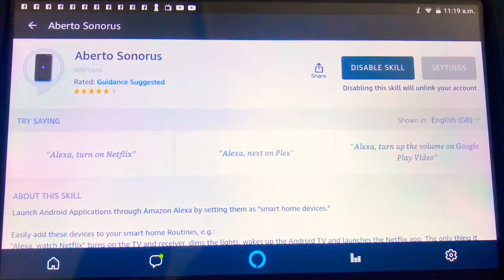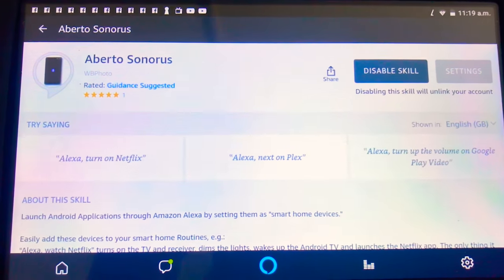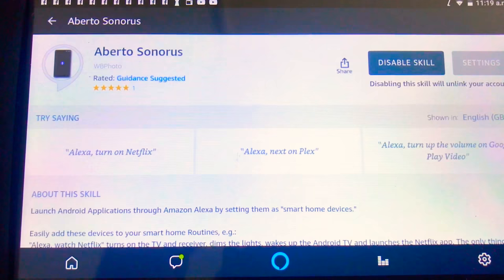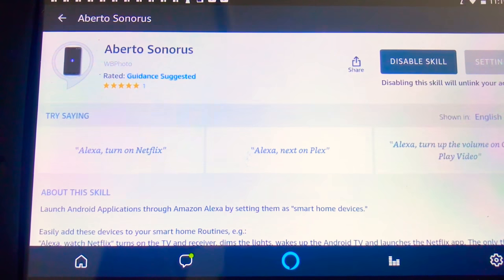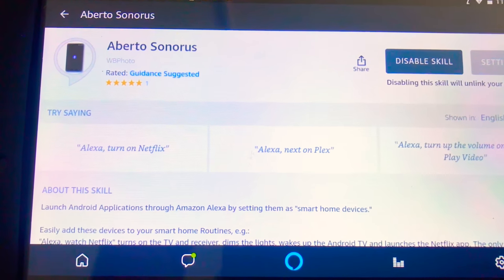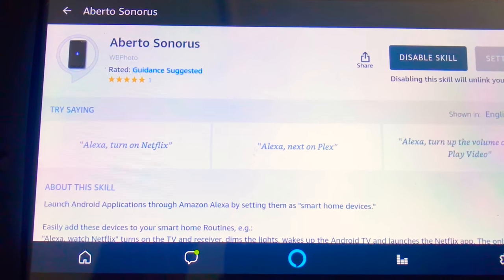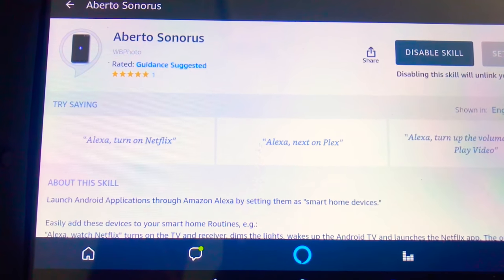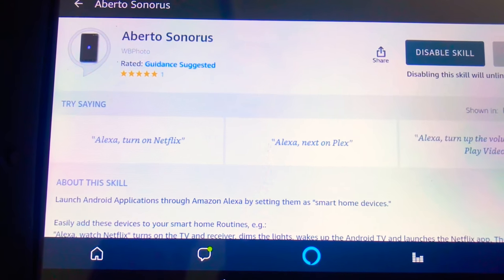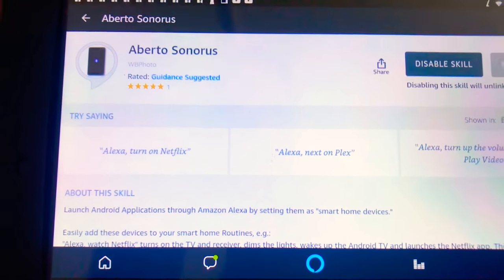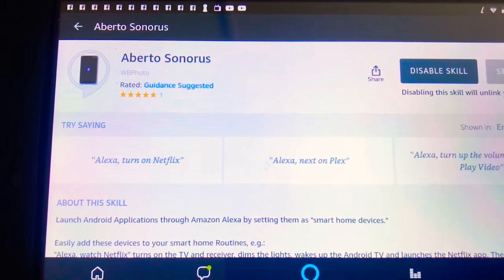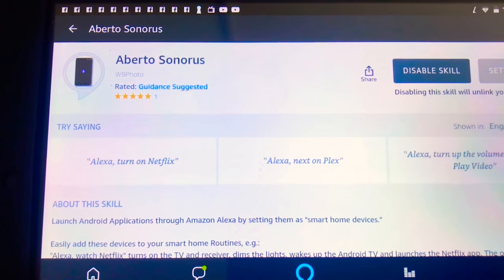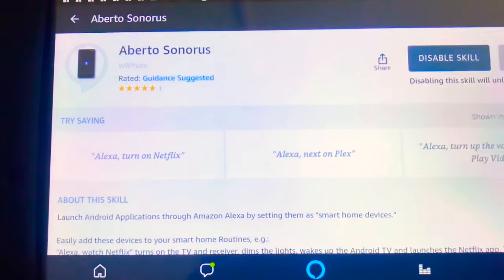How you doing guys and welcome to another quick video. Nothing fancy here, I'm just going to show you how to control your Android device, whether it's an Android TV, an Nvidia Shield, or some sort of Android TV box, and you are going to be able to control that with your Amazon Echo or Echo Dot.